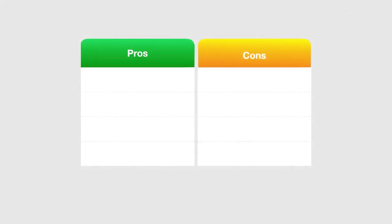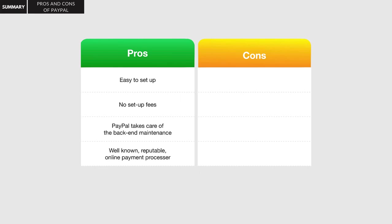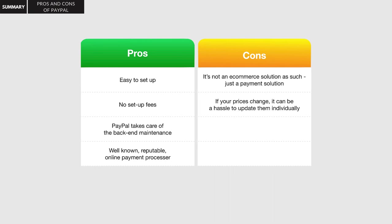Let's quickly go through some of the pros and cons of using PayPal to set up this shopping cart. There are many advantages: they're easy to set up, there's no setup fees, PayPal takes care of all the backend maintenance issues, and they're a very well known, reputable online payment processor. The fact that most consumers know and trust PayPal means they're more likely to do business with you. But there are also some disadvantages. It isn't an e-commerce solution as such, just a payment solution — meaning if your prices change, you'll have to re-input them all again one at a time. Not so bad if you have a few items, but a huge headache if you have dozens or hundreds. And you're limited on style options with only one button type, unless you choose to design your own button.